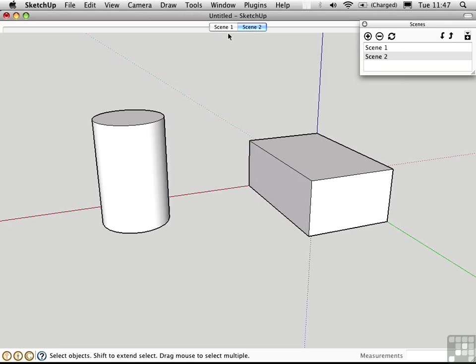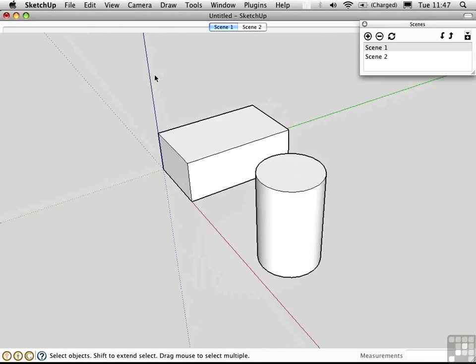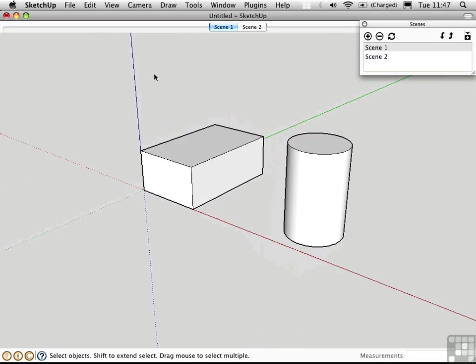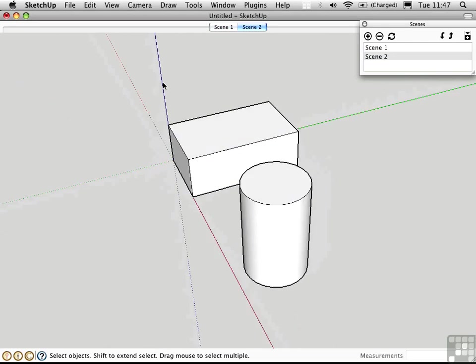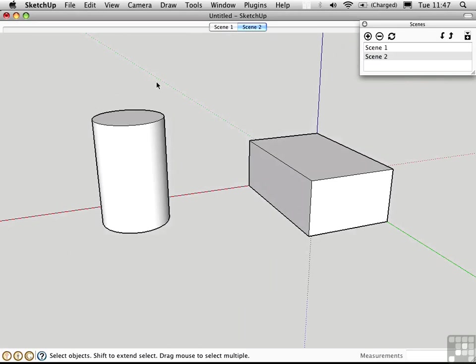Up at the top of the screen, we have different buttons called Pages that allow you to access the different scenes you've already saved. I can just click on Scene 1 to go to that camera position. So this is a convenient way to move through space, and it's the basis of animation.